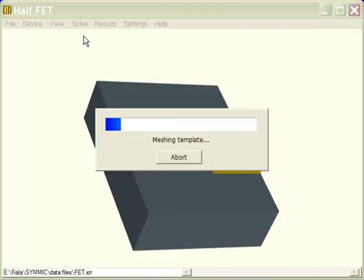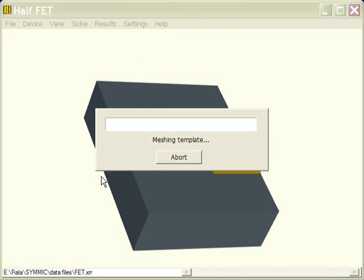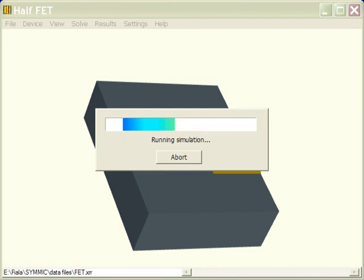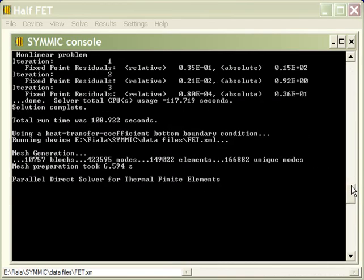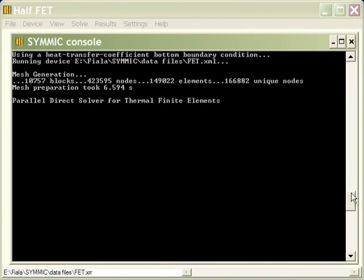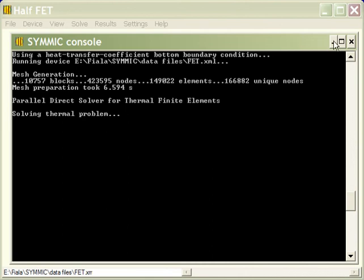That sets up our problem, and now all we have to do is say run simulation, and we're off to the races. So the first thing it does, if we look at the console here, is it does mesh generation. So based on the template, it generates 150,000 finite elements to solve this problem, and then it calls the solver that can actually compute a solution for that finite element problem.